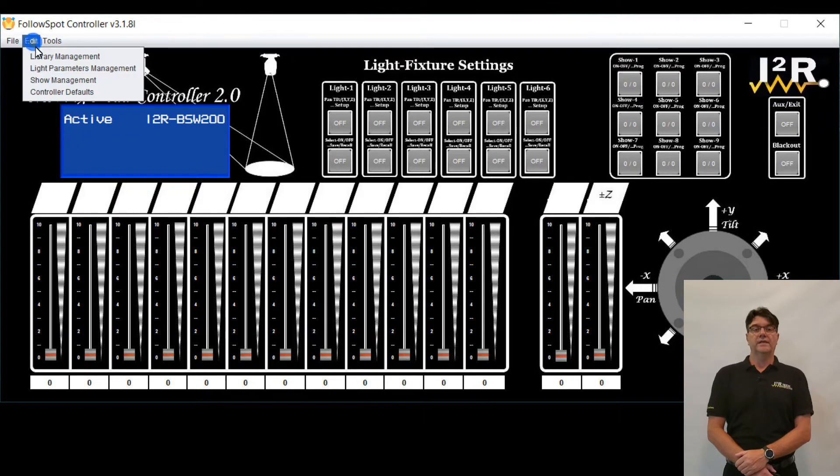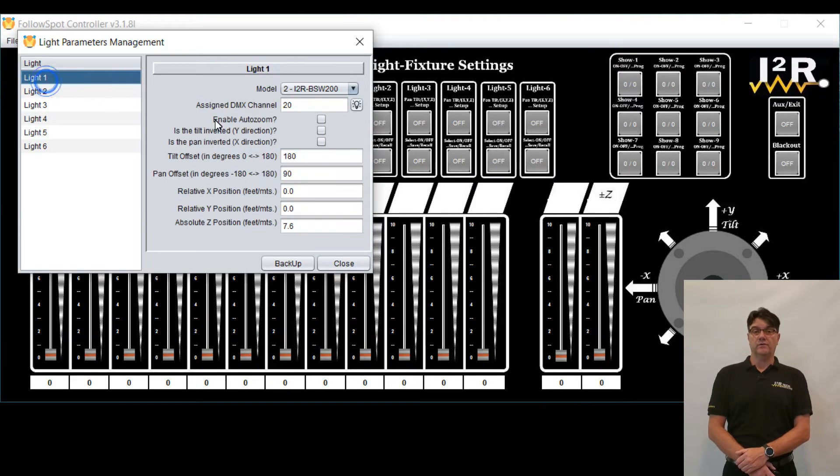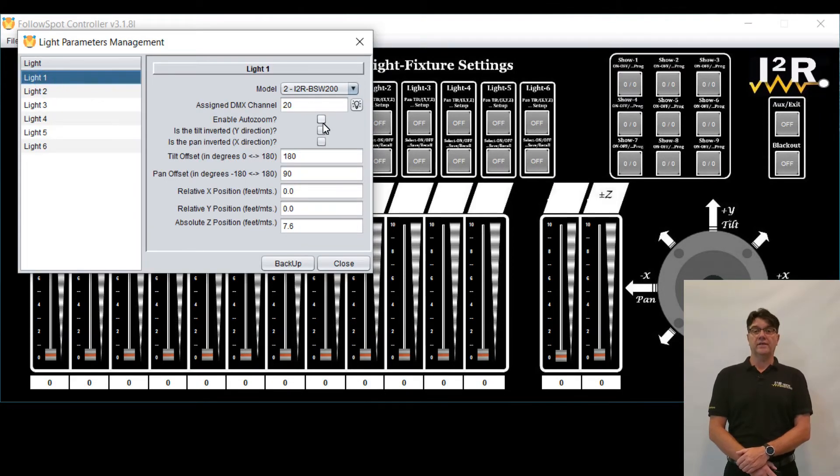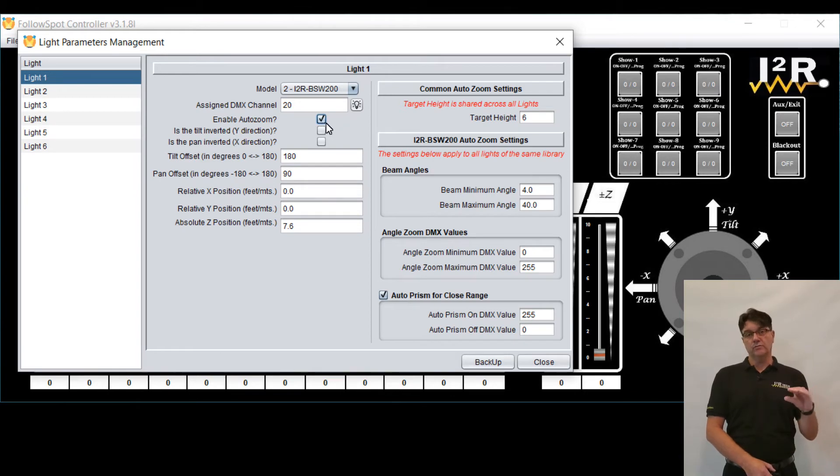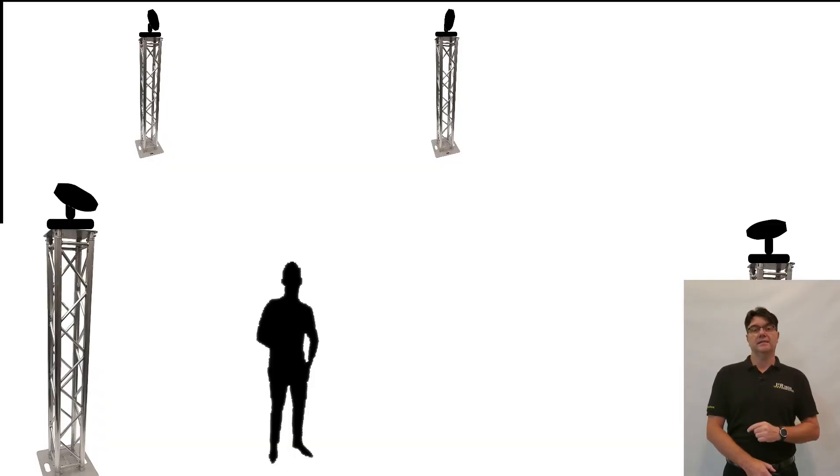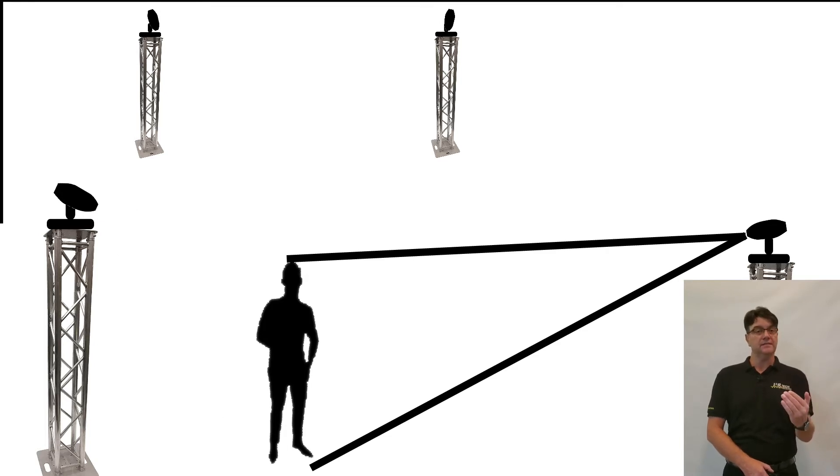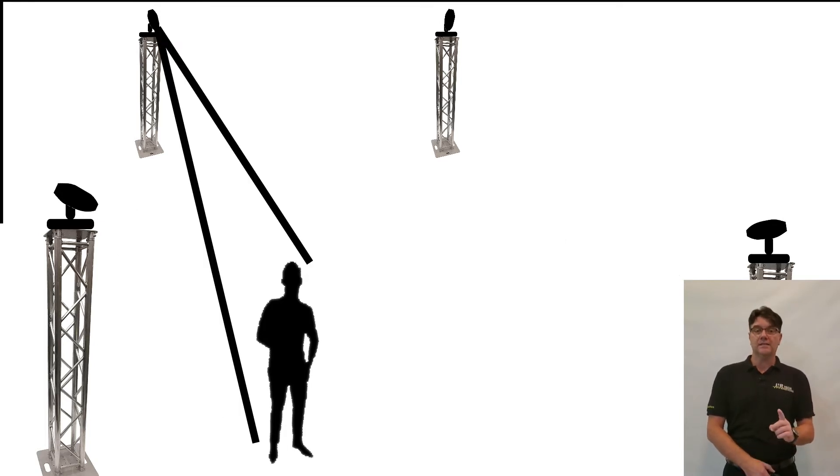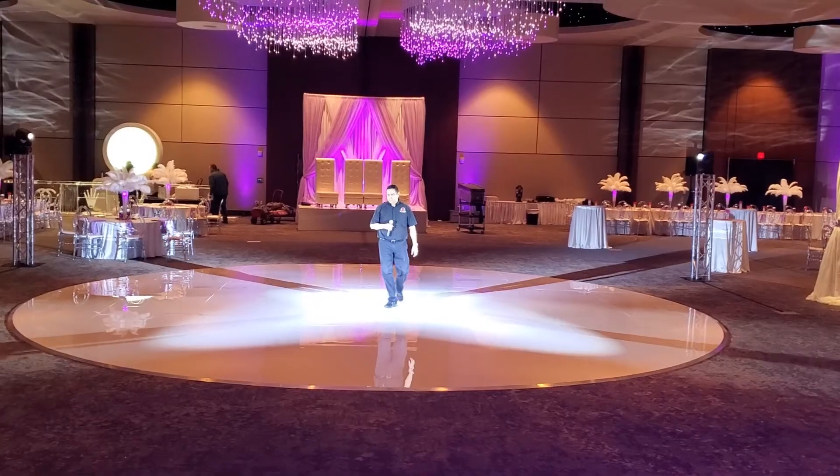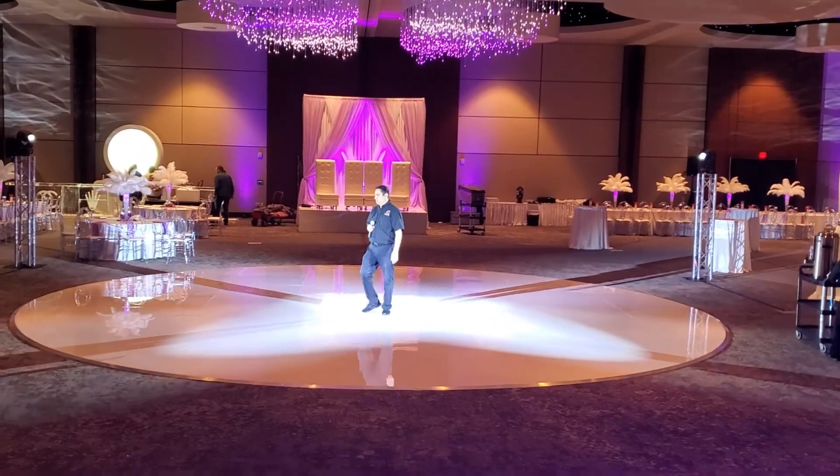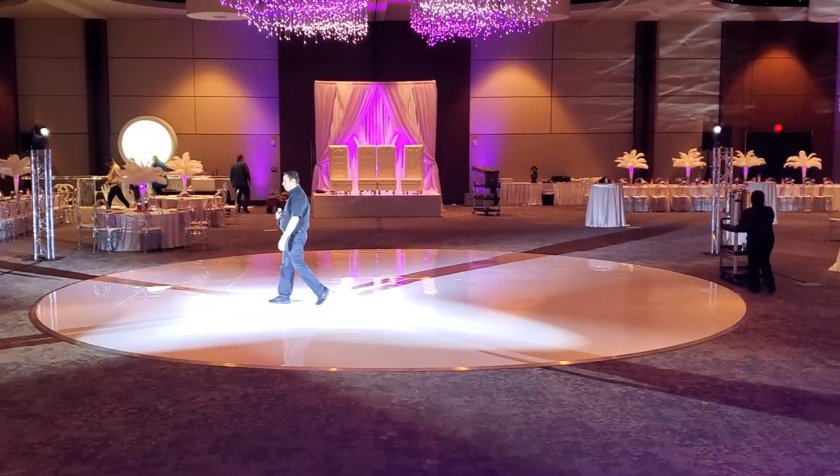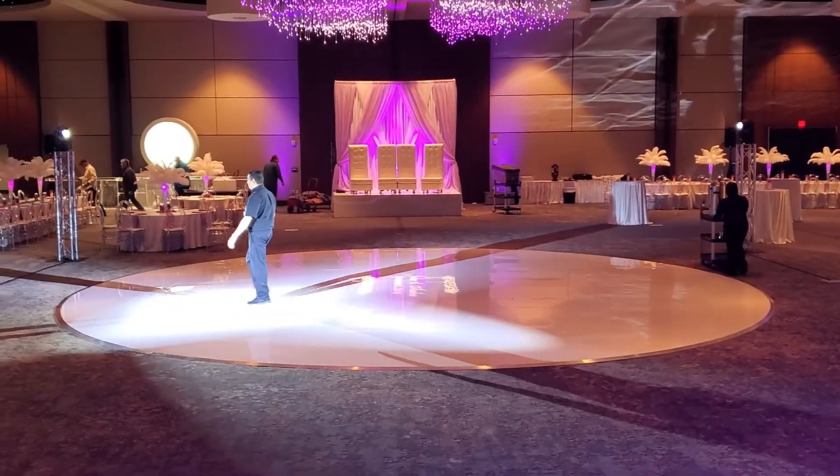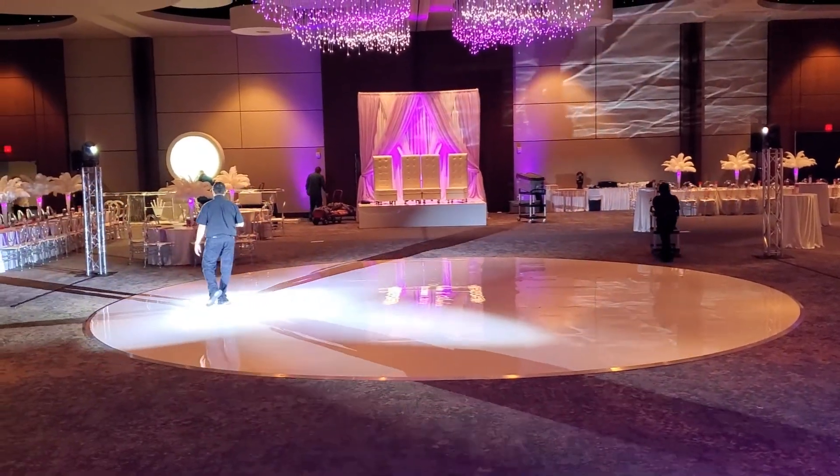When the auto-zoom is enabled on a light via the GUI, then the beam angle, or zoom, is independently calculated relative to each proportional light-to-target distance and automatically set for each light. Let that sink in for a minute. Bragging rights, anyone? This feature is what makes it a true multi-light follow-spot system.